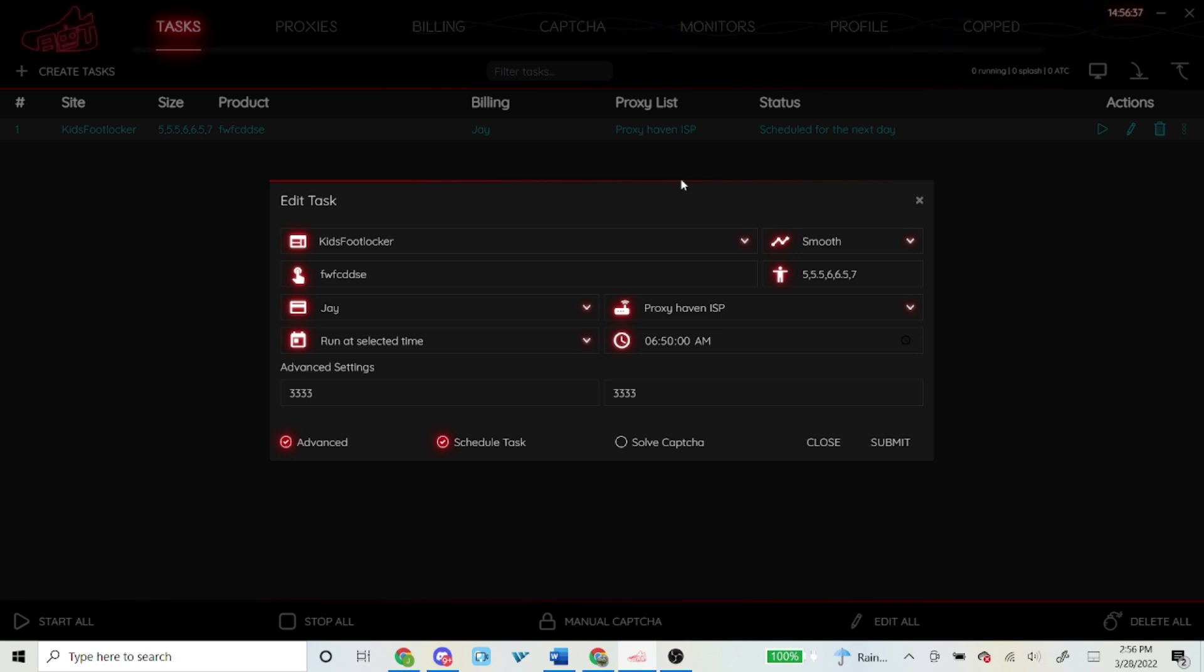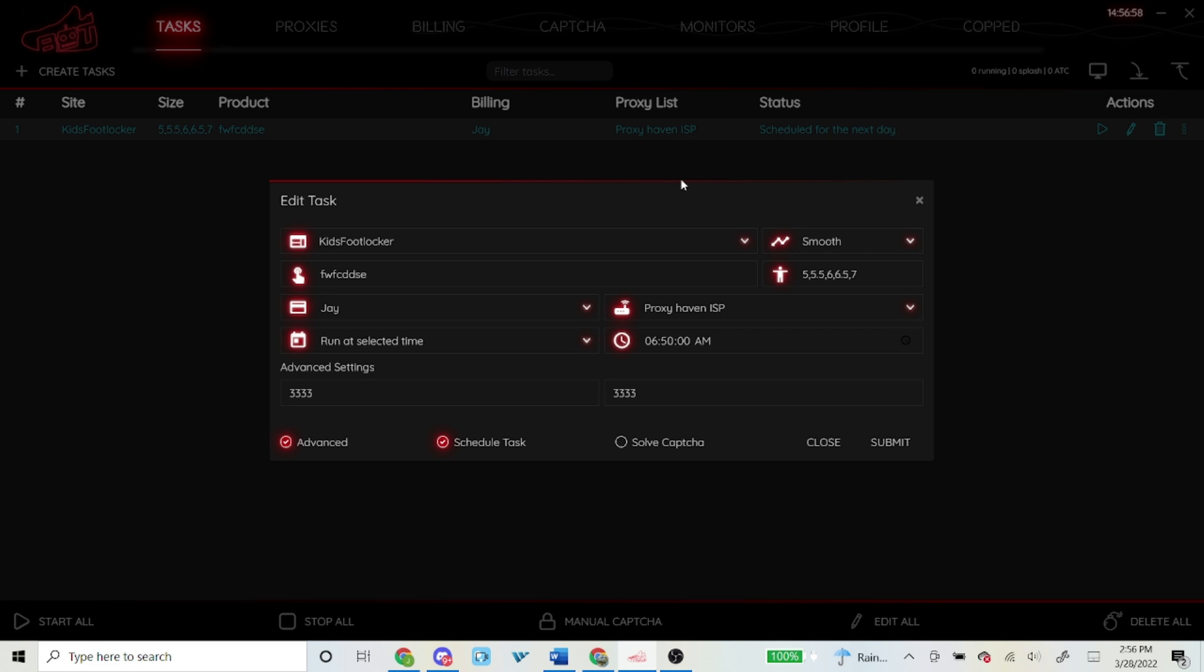In total I ran about over a thousand tasks, was able to cop two pairs. But that's pretty much my setup guys, that's how I set up for the Jordan 1 Brotherhoods, that's how I copped two pairs. If you have any questions at all, feel free to leave it down in the comment section below and I'll try to answer you as soon as I can. That's going to wrap up today's video guys. If you guys haven't yet, please subscribe to this channel, leave a like on this video. If you want to see more information on the proxies and cook groups I'm in, check out my description down below. Thank you guys for watching and I'll see you guys next time.